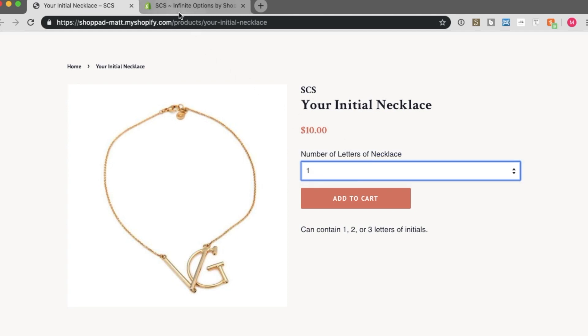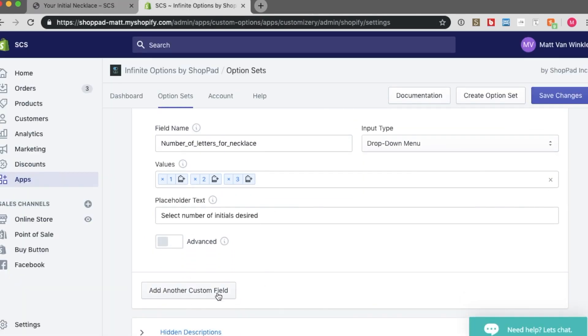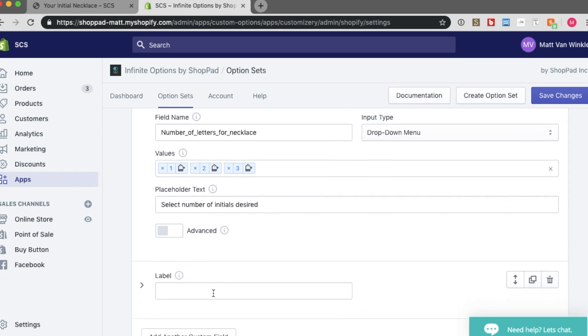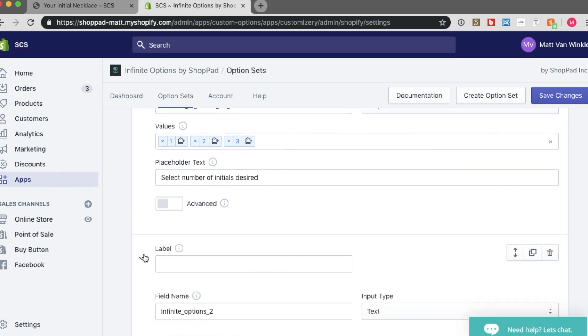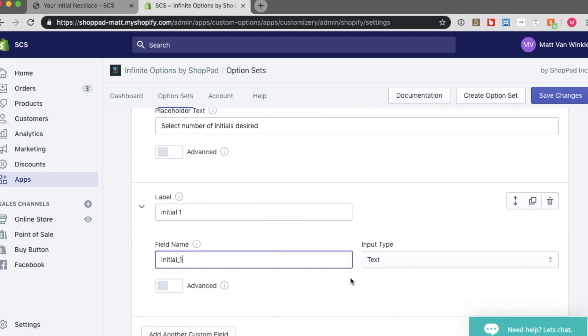To create those text boxes, you will have to add another custom field. This new custom field, let's call the first one initial1. The field name, again, I like to do these very similar. I'll call it initial1. And this will be a text box.